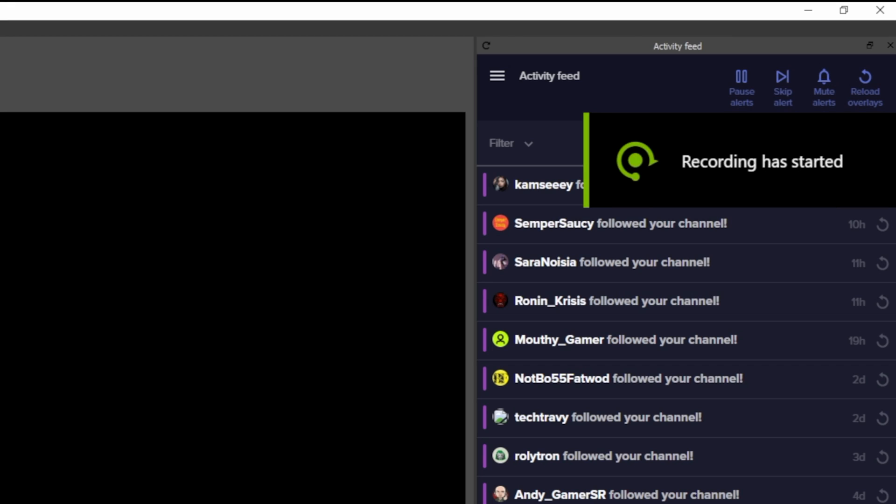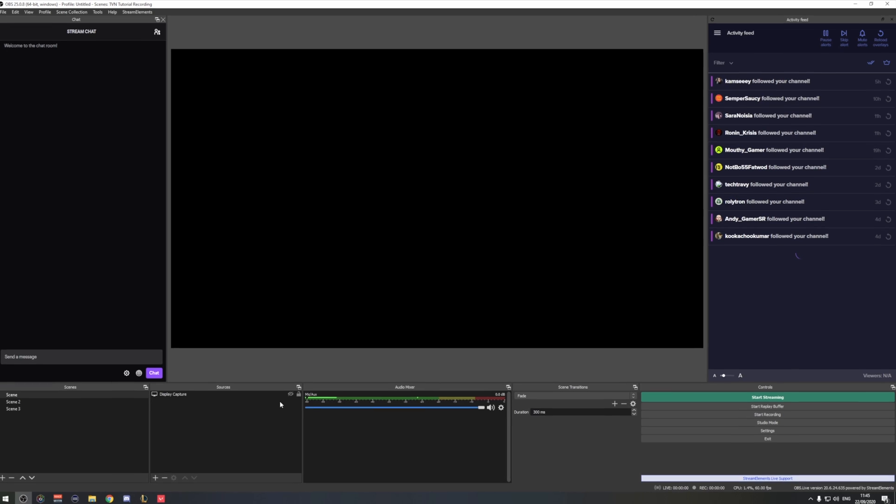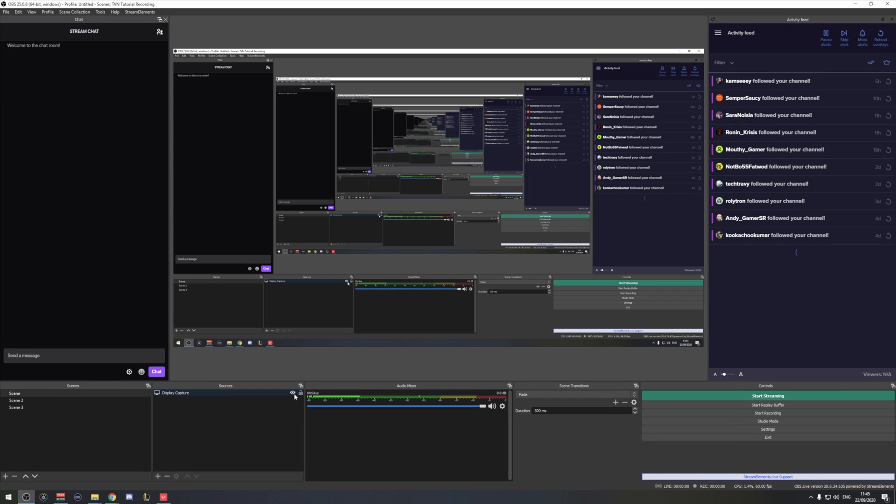The second and probably biased opinion is that I use it to record my OBS Studio and Streamlabs OBS tutorials. I just hit the record shortcut of GeForce Experience and I don't have to worry about OBS Studio recording itself and creating an endless loop of windows.